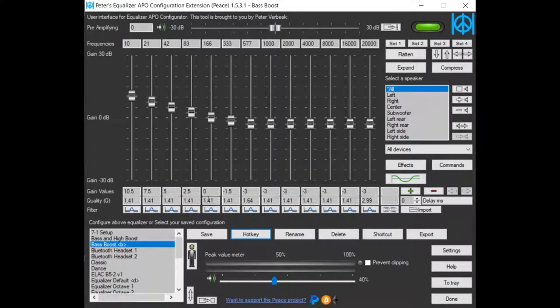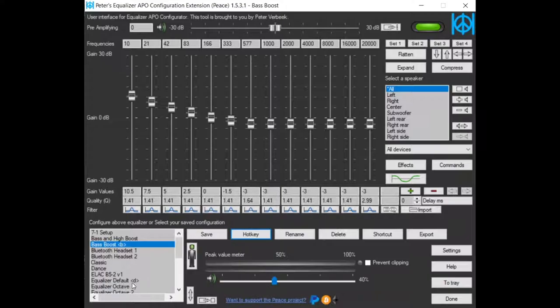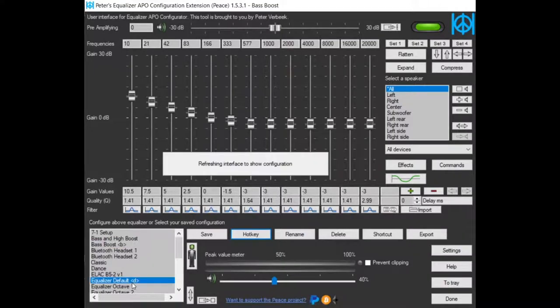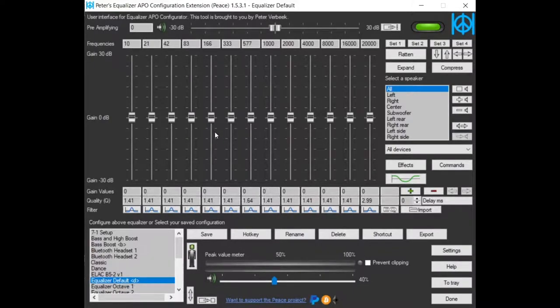As an example I will activate equalize default configuration by pressing Ctrl-Alt-D. Now I have activated the equalize default configuration.